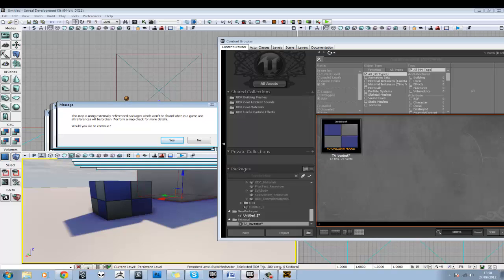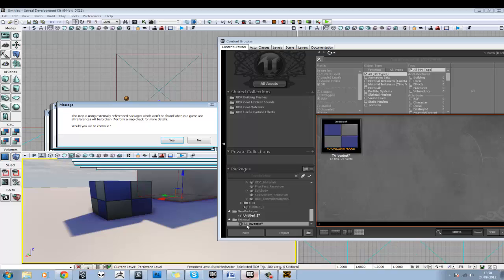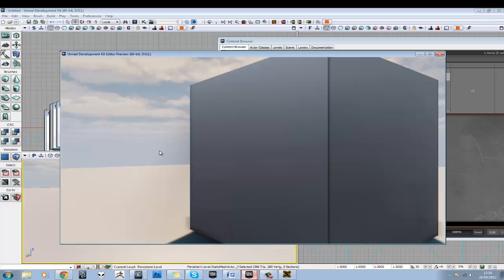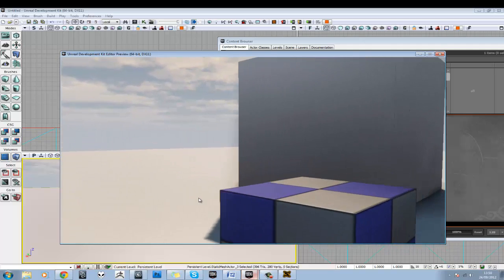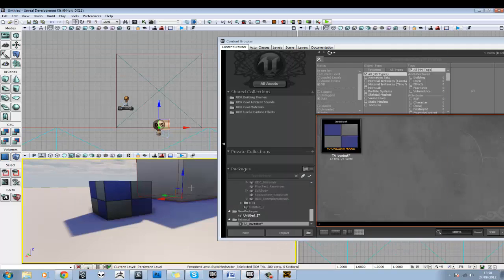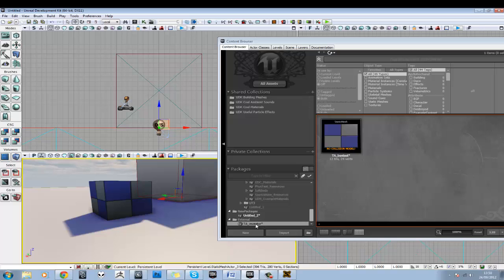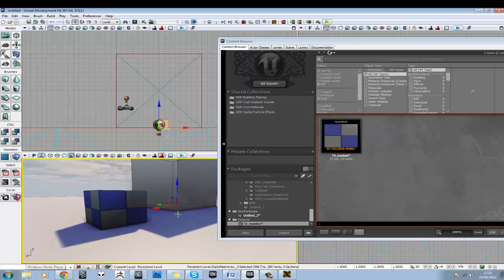Now you see this says, this map is using externally referenced package, which won't be found when in a game. Now basically what this is saying is that this package here isn't saved in the UDK game folder. And obviously that's right. It's not saved in there. But it does mean you can play it from this window here. But it means if you wanted to actually launch this as a level in game, you wouldn't be able to do so. It's an easy enough fix. You would just need to move this into the UDK folder structure.